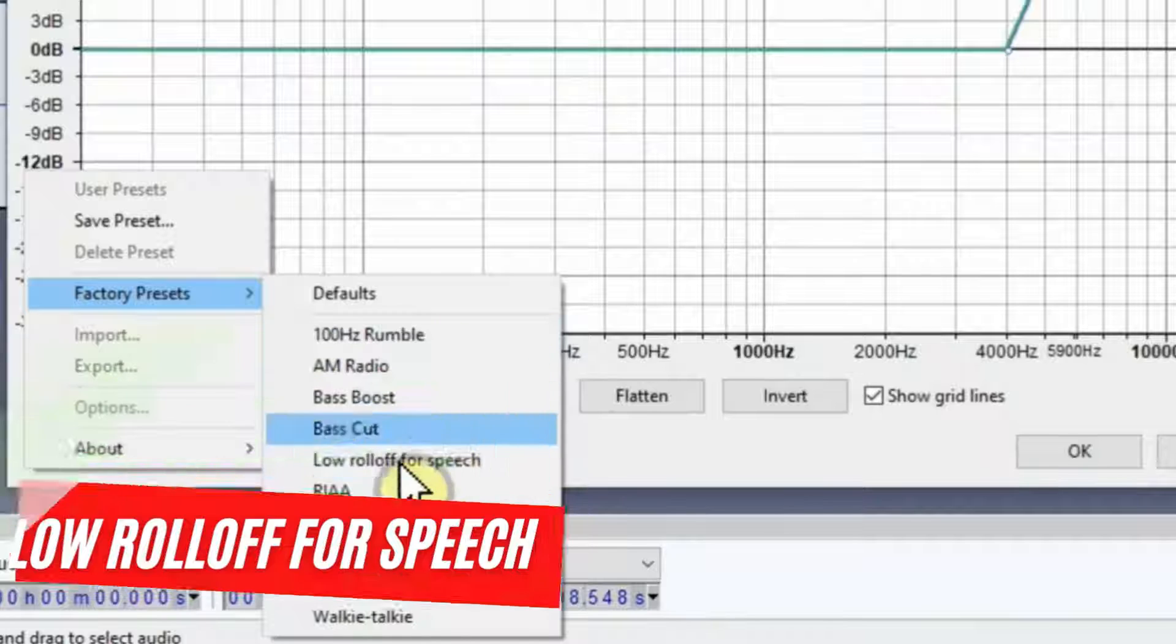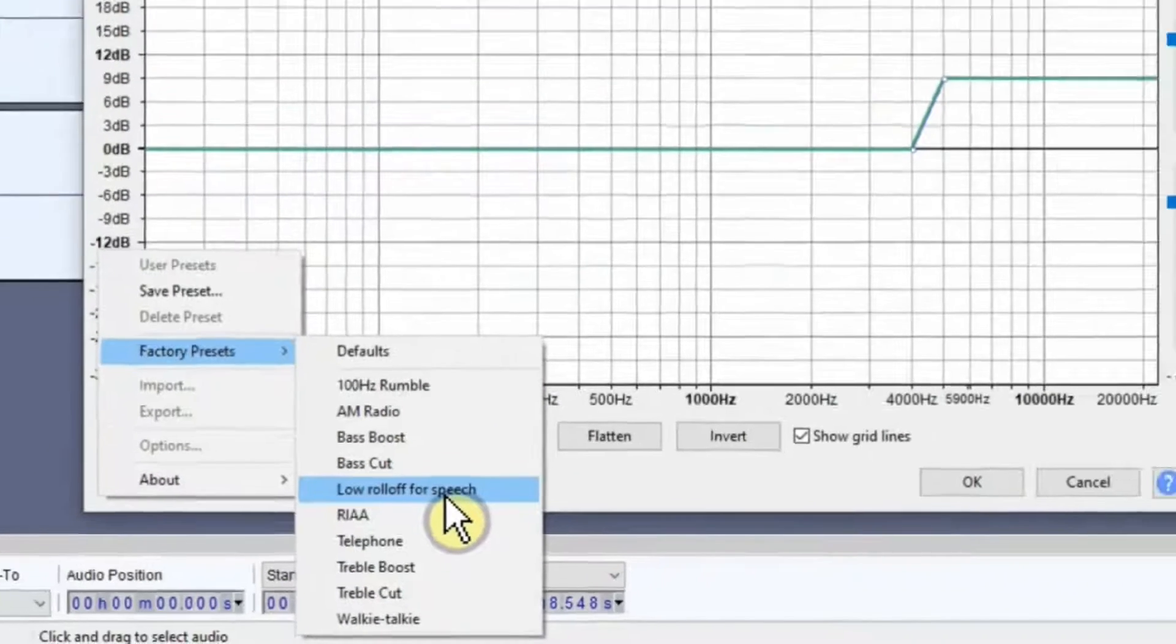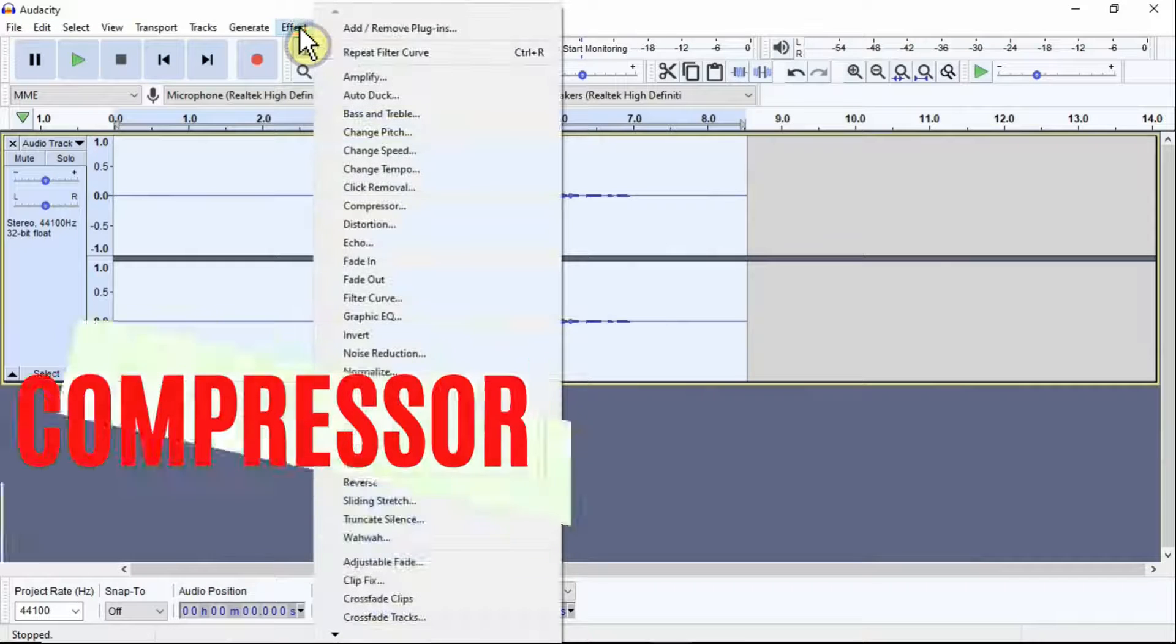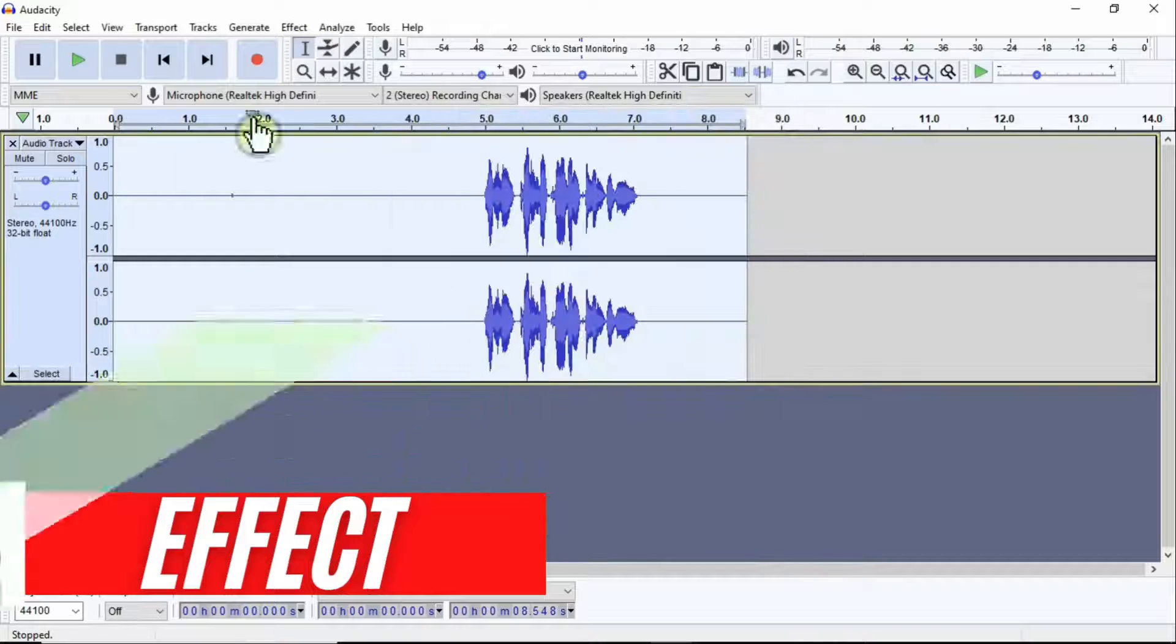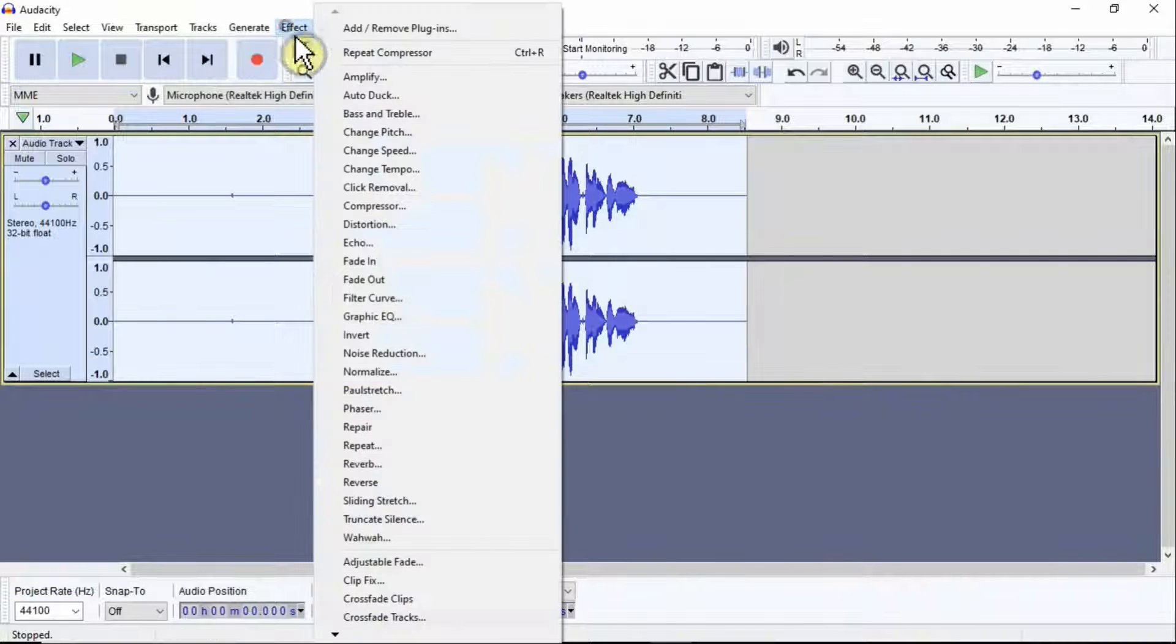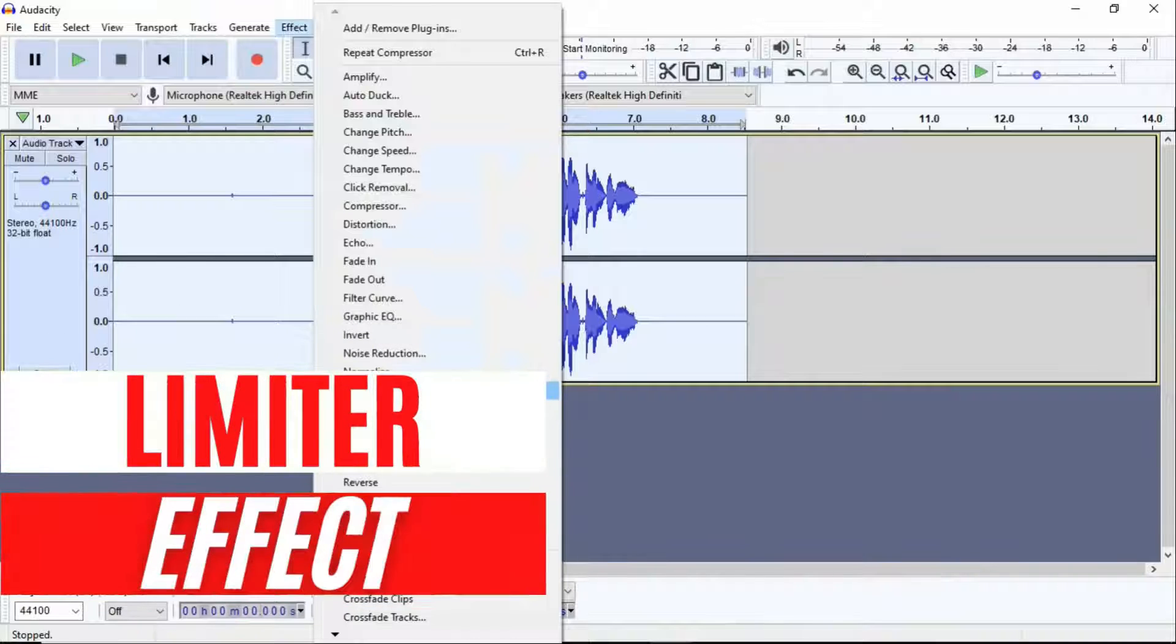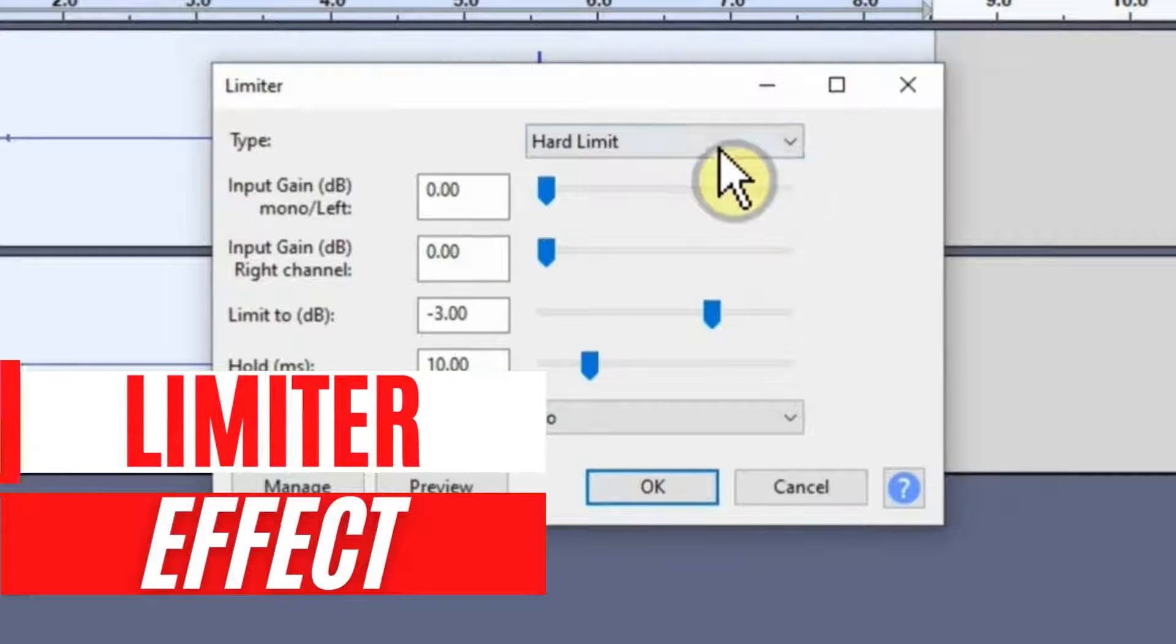Now after applying all these effects, then you simply go to Effects again and look for Compressor and click OK. Finally, you leave this area highlighted and go to Effects and look for an option called Limiter. Go to the Limiter section and under Type, you need to select Hard Limit and press OK.